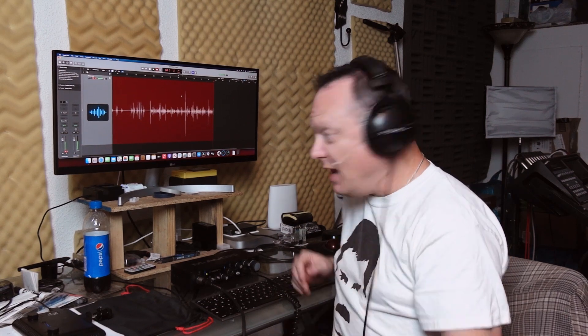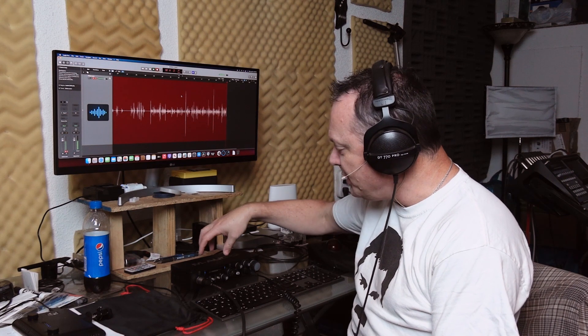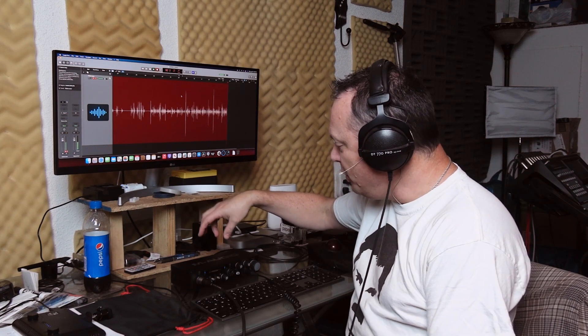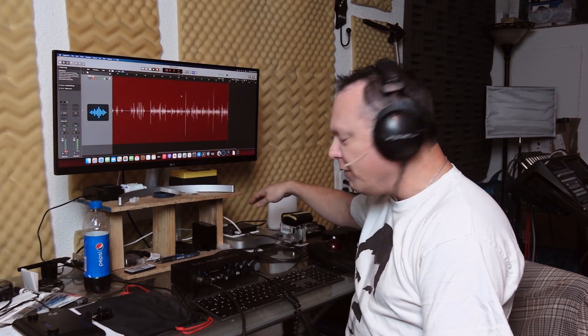It was definitely not the CalDigit that was introducing the interference into the signal because I was using an onboard microphone on my camera. He told me that the reason he was watching the video is he was trying to see if using an audio interface into the CalDigit Element Hub would be worthwhile.